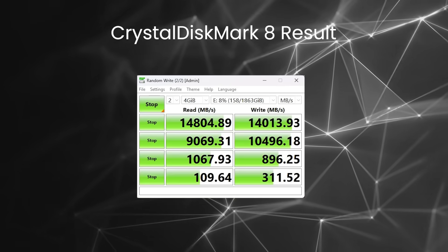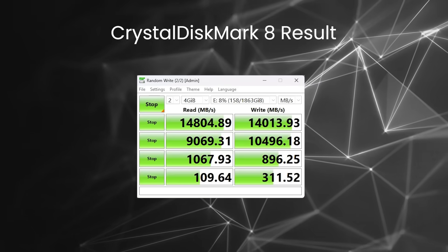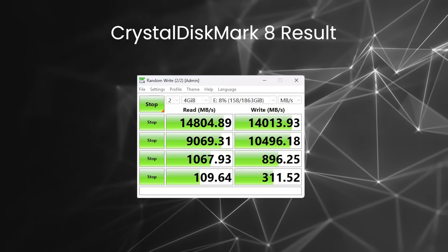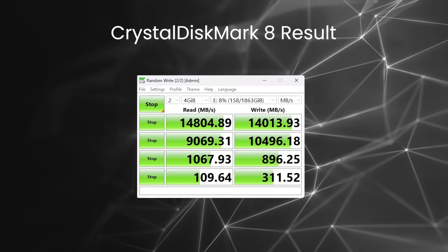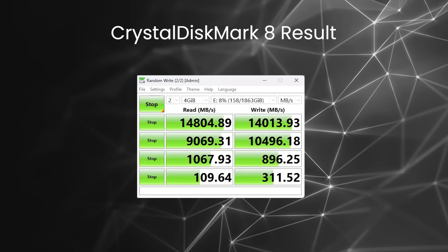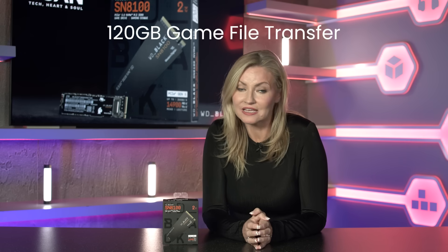The SN8100 didn't just hit its advertised speeds, it beat them. Nearly 15,000 MB per second read and well over 14,000 MB per second write. So far so good, but what about practical day-to-day tasks?